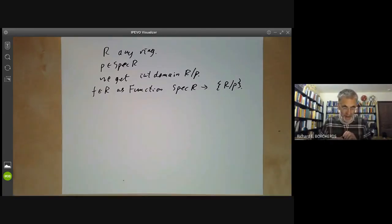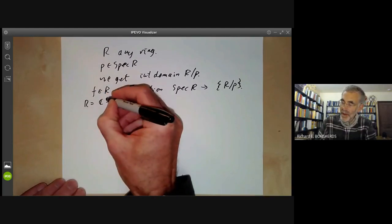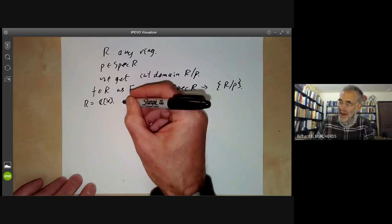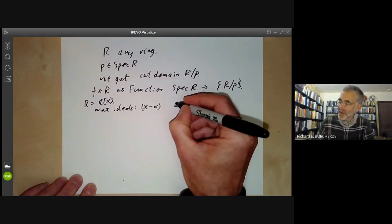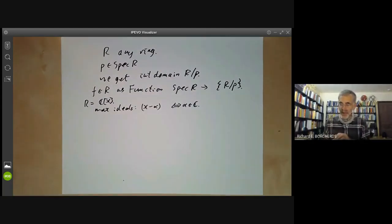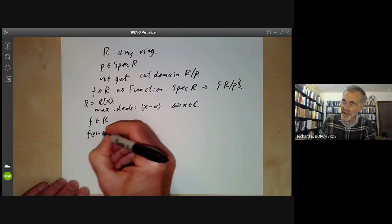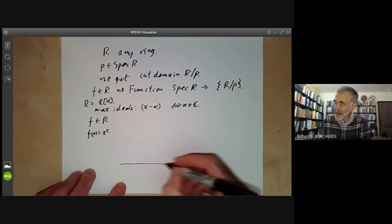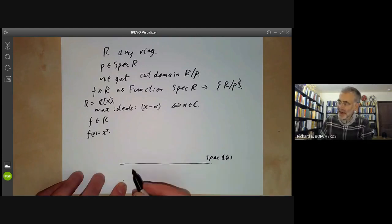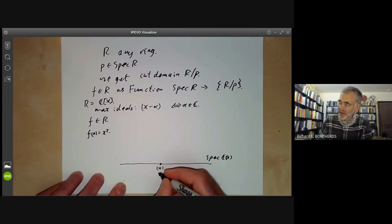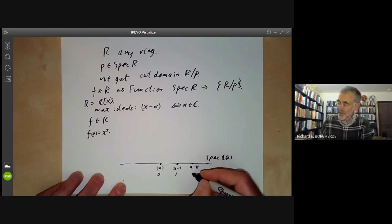Let's see what happens. Suppose we take R to be the ring of polynomials over the complex numbers. The maximal ideals are just of the form (X − α), which corresponds to the complex number α. If we've got some function in R — for example, F(X) = X² — then the spectrum of ℂ[X] is more or less the complex line. There's the ideal (X), which corresponds to the point zero; (X−1) to the point one; (X−π) to the point π, and so on.